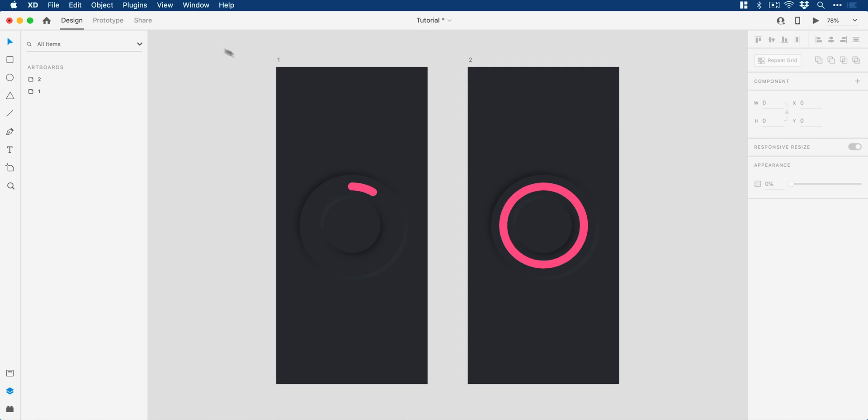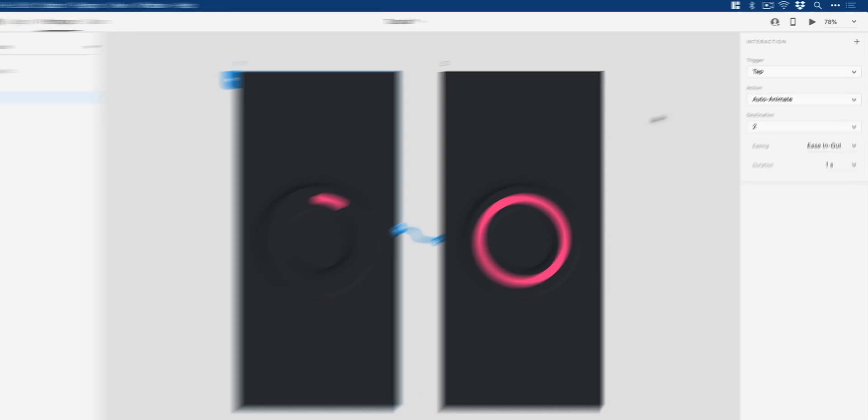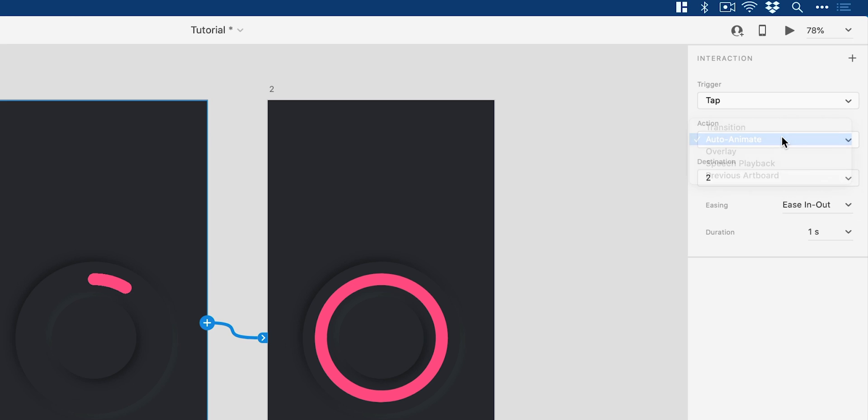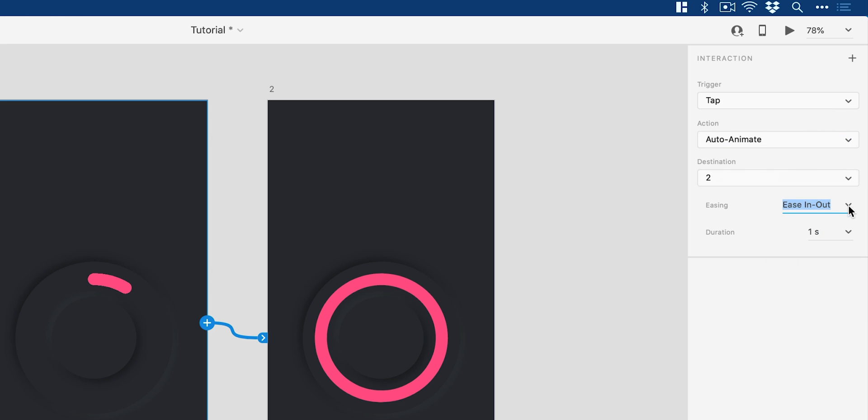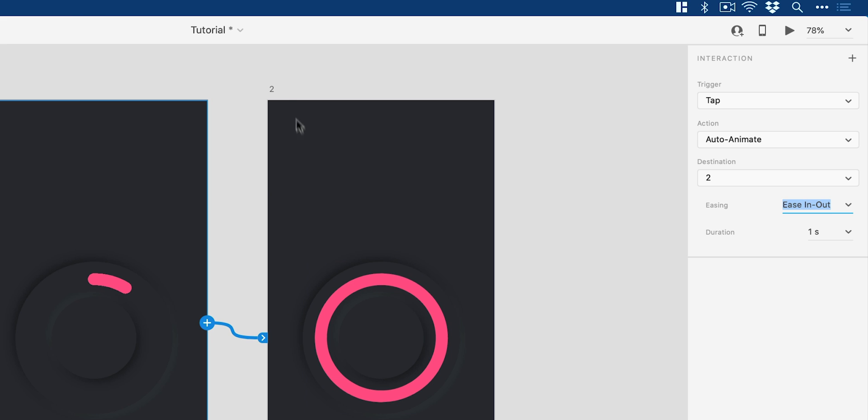And if we jump over into prototype mode, we can now click on the first artboard. You can have anything as a trigger, but I'm just going to use the artboards. We'll drag this to the second one. And on tap or click, we're going to do an auto animate. The easing is going to be ease in out. I found that's quite a good one, but you can experiment. And the duration is going to be one second. So our progress bar will go from here to being fully complete over the course of one second.